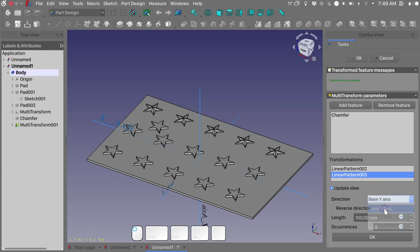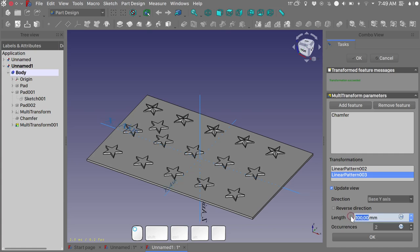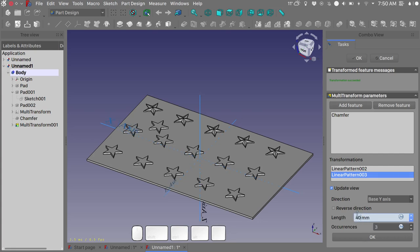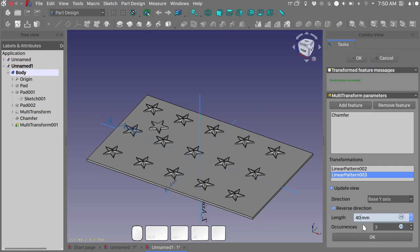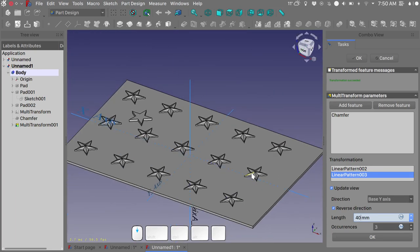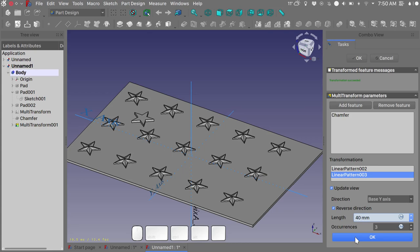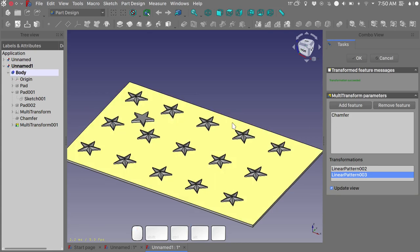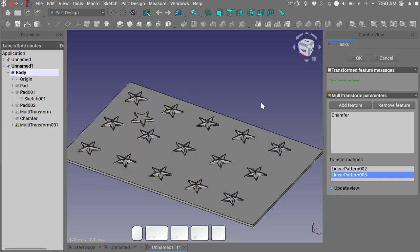Click OK here. Let's add another linear pattern for the Y-axis. So we will choose the base Y-axis, 40 millimeters and three occurrences. And this is where I need to reverse the direction. Notice how the multi-transform tool or the linear or polar pattern are quite heavy computationally on your computer, so give it just a few seconds so that all the calculations have time to execute. Let's click OK and we have our first pattern.